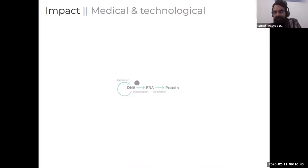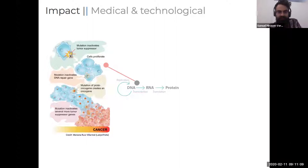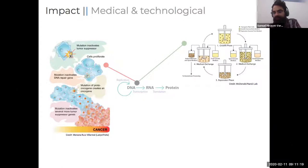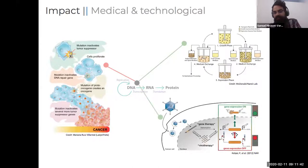Why are we interested in understanding this? When you have altered regulation or a problem in the expression machinery, you start to have pathologies and diseases like cancer. But it can be positive as well — for example, the production of insulin using E. coli, where you optimize the process by modifying the regulators of expression in bacteria. You can also use this knowledge for therapy to switch on and off different parts of the system and treat diseases.